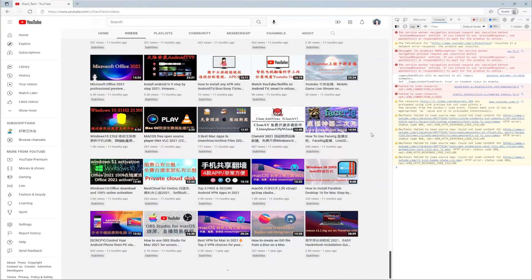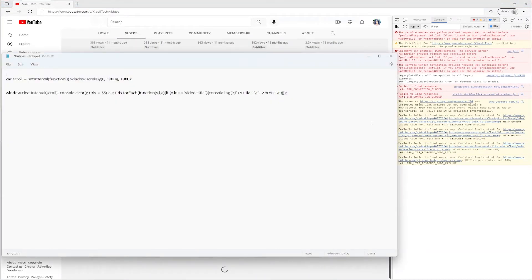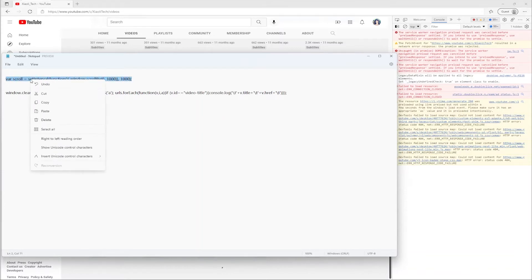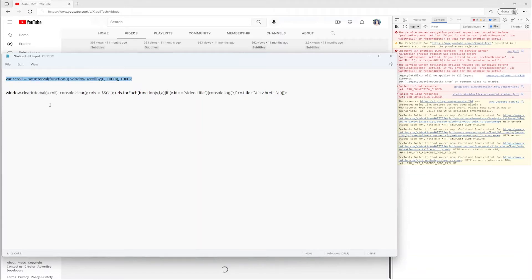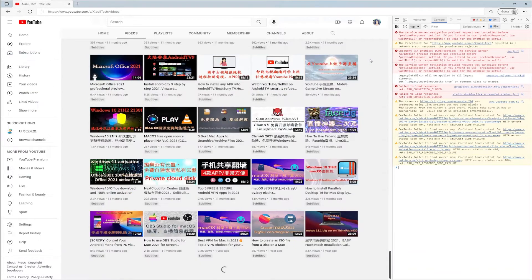View the video synopsis and copy the first line of code. Paste the code into the right console and press Enter.